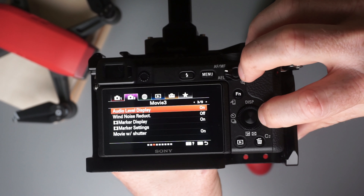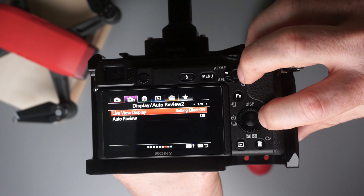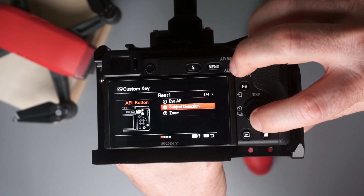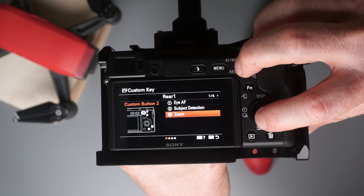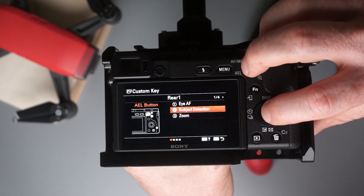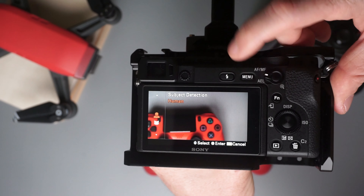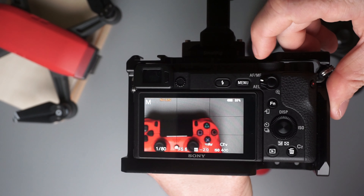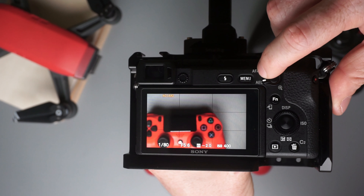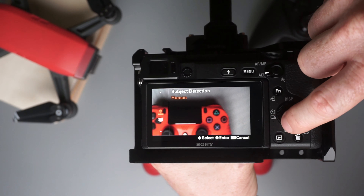To do that, go to menu two on page eight on your Sony A6400. Go to Custom Key and here you will be able to change any of the customizable buttons on your Sony camera. I find it easier to select subject detection on the AEL button because this way it's going to feel more comfortable to your hand.